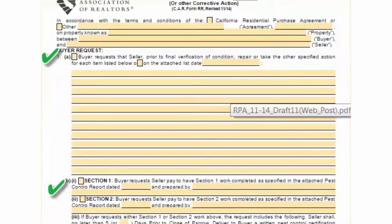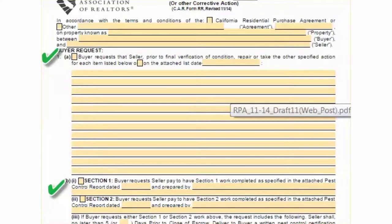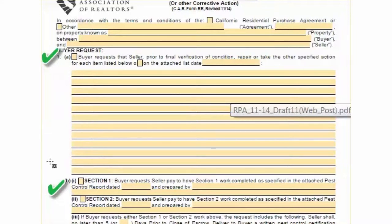And down below here you see section 1 and section 2 termite. Section 1 means there's actually infestation. There's termites crawling around the house and you want those fixed and you're asking the seller to pay to have those repaired.